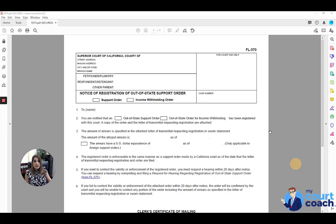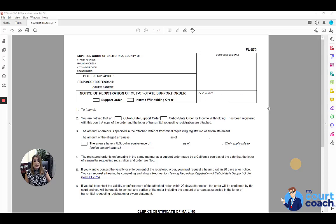So to start off with, you want to fill in your identifying case caption information at the top. You will leave the case number blank because we are starting a new case and the clerk will add that case number in once she processes your paperwork. You're going to indicate if you are seeking to register the support order, the income withholding order, and or both.